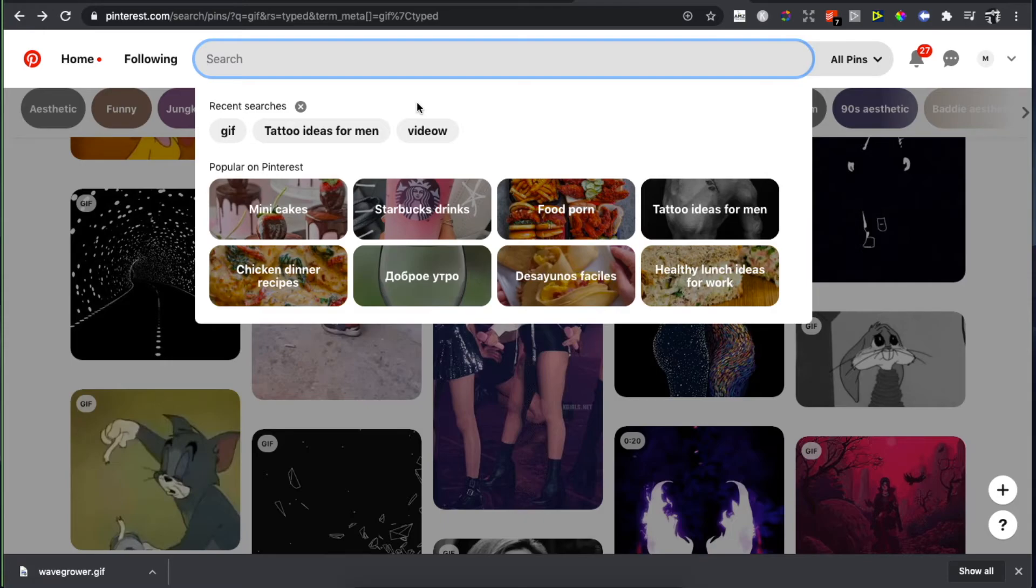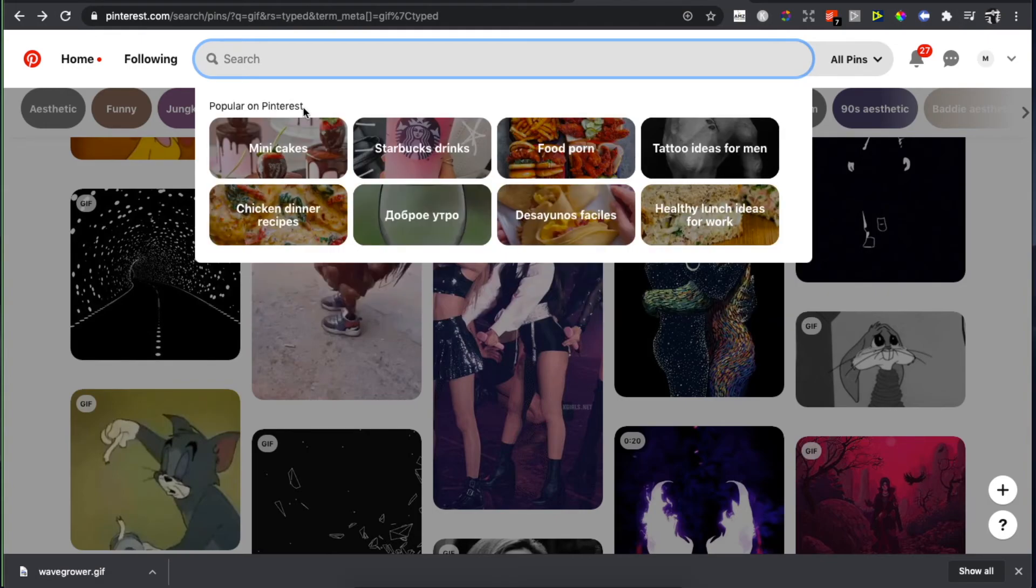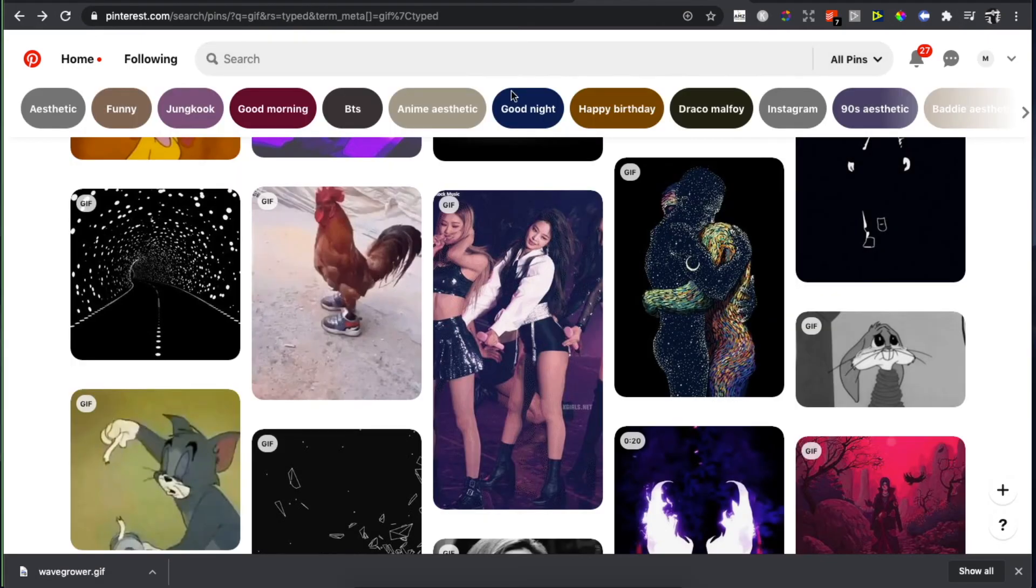But on the desktop, the good news is that you can basically delete your search history by one tap. As you can see here, press on the X button and you will delete all your search history on Pinterest.